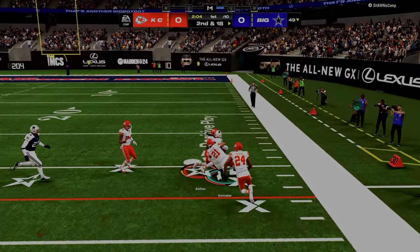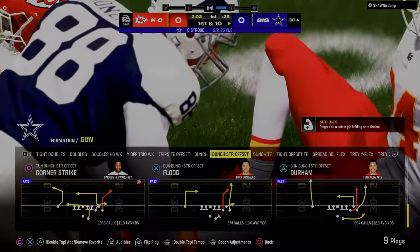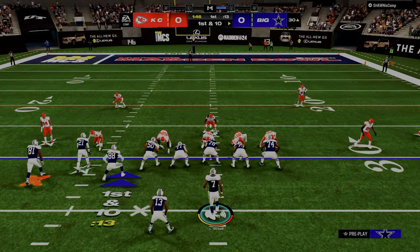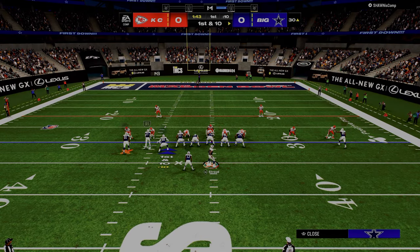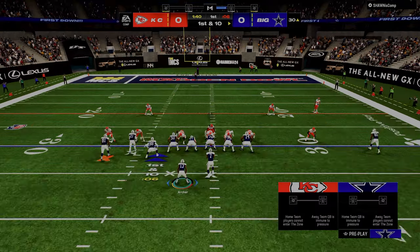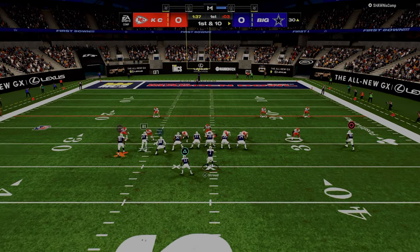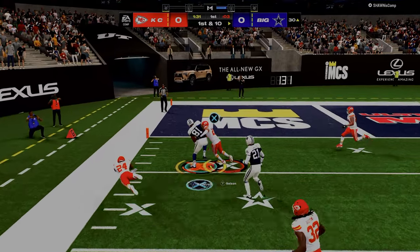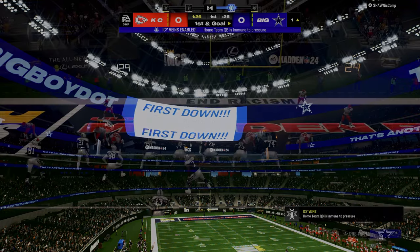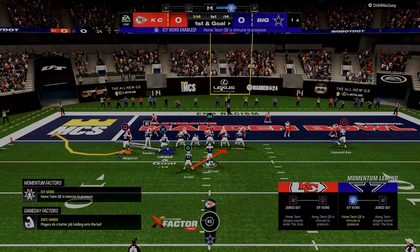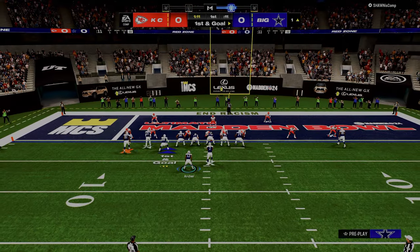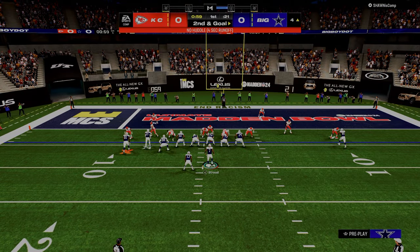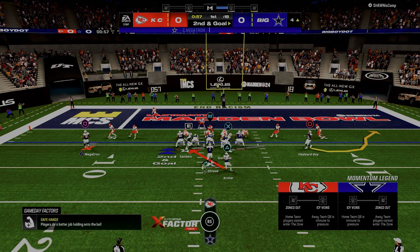In Madden 24, what's really cool about passing is if you get perfect accuracy, even if you're under pressure, you won't get a throwing penalty - which is not the case for other years of Madden. If I get perfect accuracy, I'm always going to throw the ball accurately. So here again - go zone, no hard flat - boom, boom. And as you can see, we're already a lot better than we were.